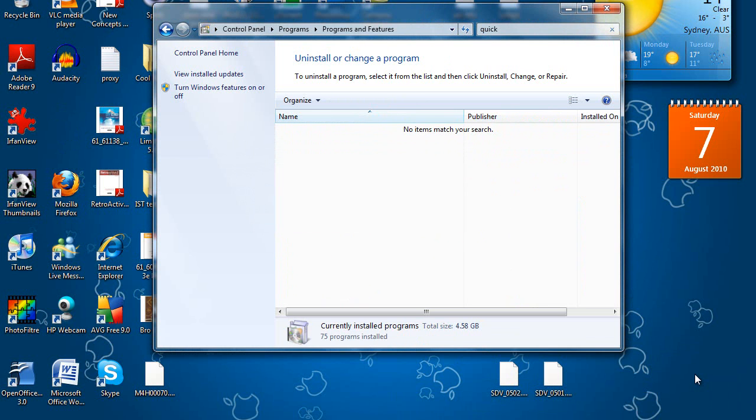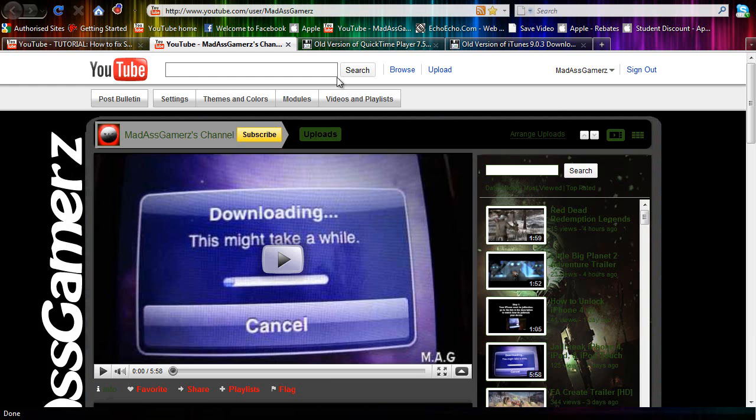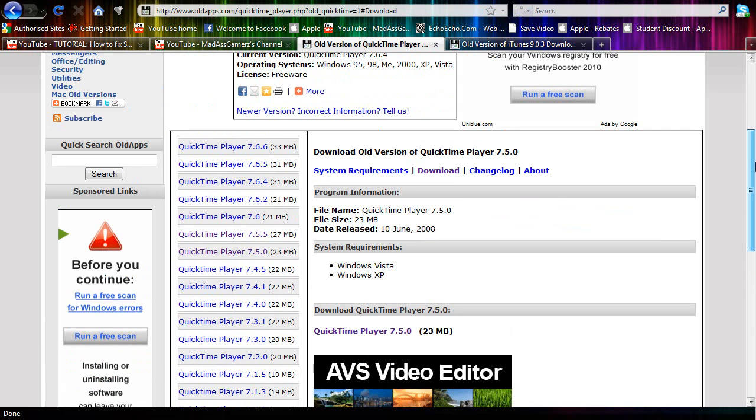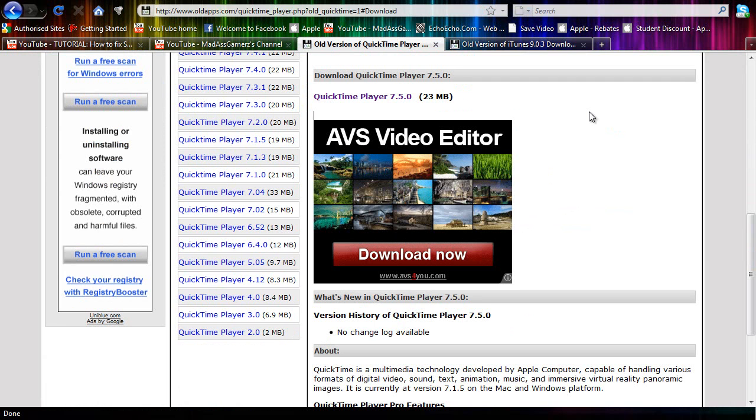Alright, so I've just finished uninstalling QuickTime. Now there's going to be a link in the description of the QuickTime player version that you have to download. And this version is 7.5.0. So basically just go to the description, then you just want to click download QuickTime player 7.5.0. And once it downloads you just want to install it.